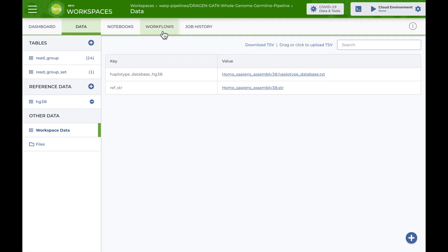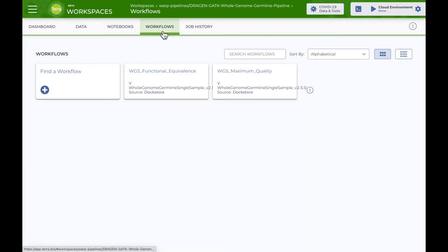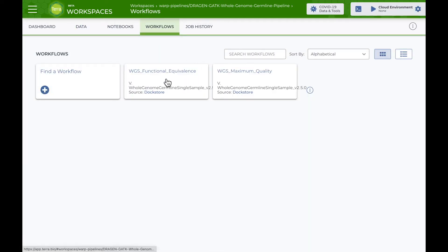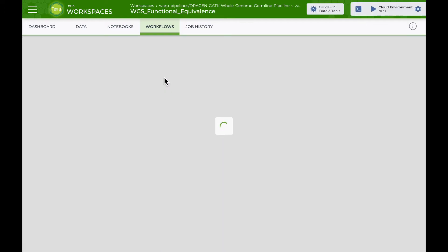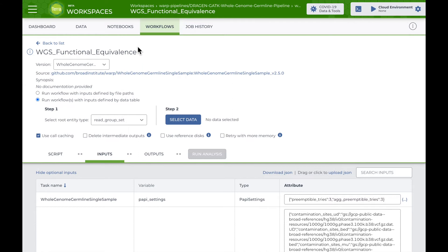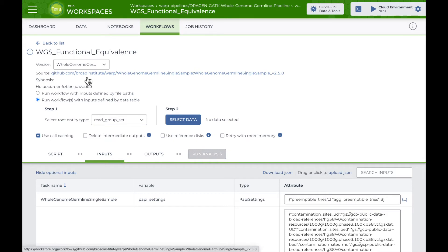To view the workflows, go to the workflows page and select the functional equivalence workflow, which takes you to the workflow setup page. This is where you can view the workflow name, the version, and the source. If I select the source link, I'm taken to Dockstore, where the workflow is stored.